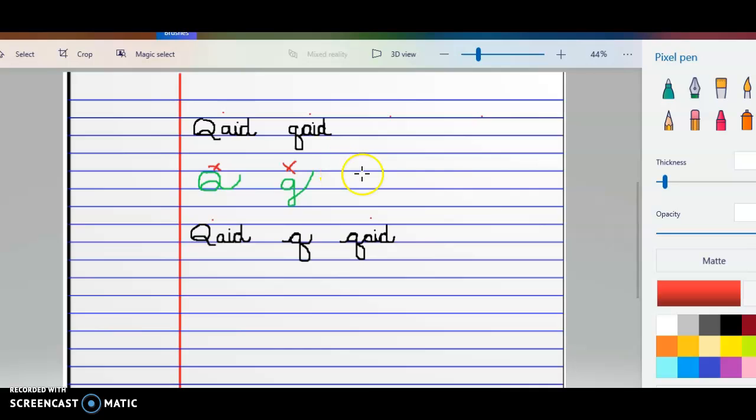Skip a line, capital, small, capital, small, writing the word to practice our capital Q and our small Q.